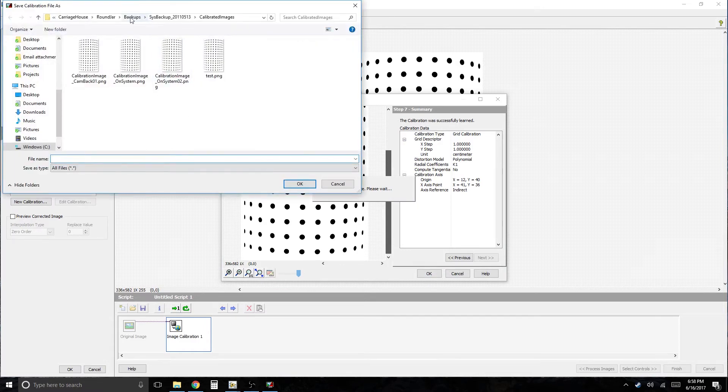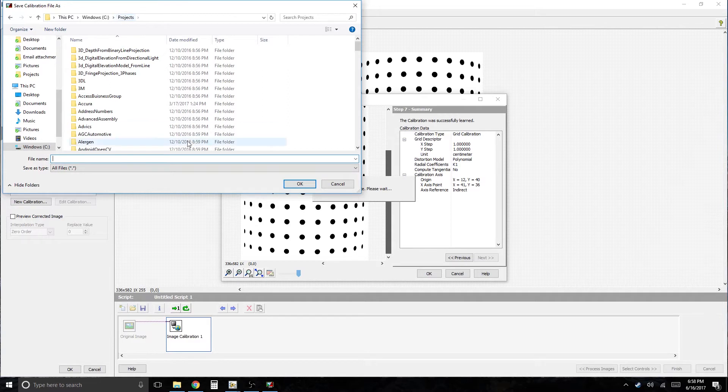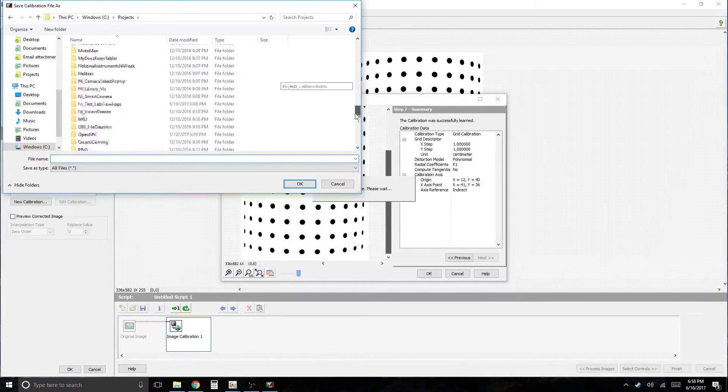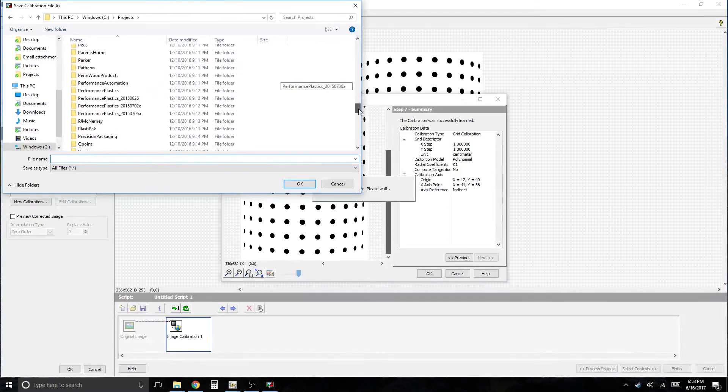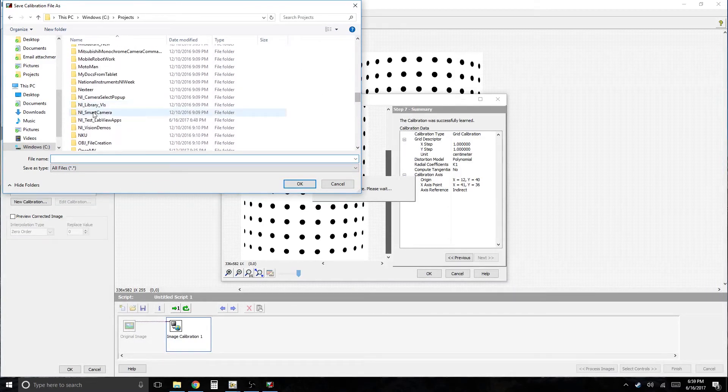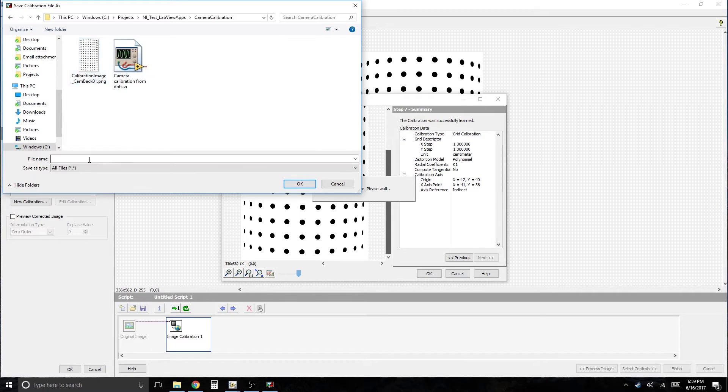Where does it want it? Actually, I've got it in the wrong place here. So projects. Guess I should have done this ahead of time. Camera calibration. And we're going to call this the test calibration.